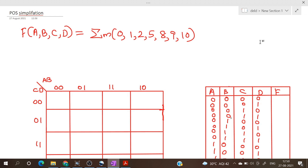This expression is actually given in SOP form, so we have to find the corresponding POS expression. These are all the minterms, so the terms which are not present will be the maxterms.